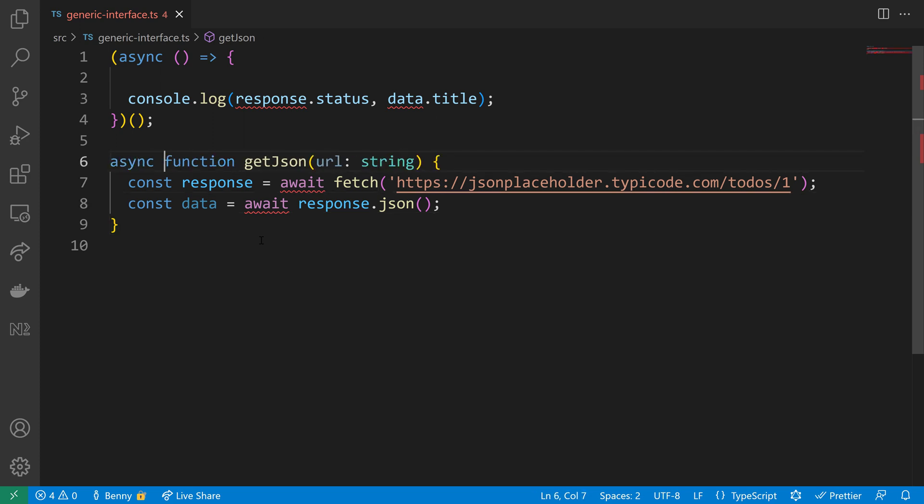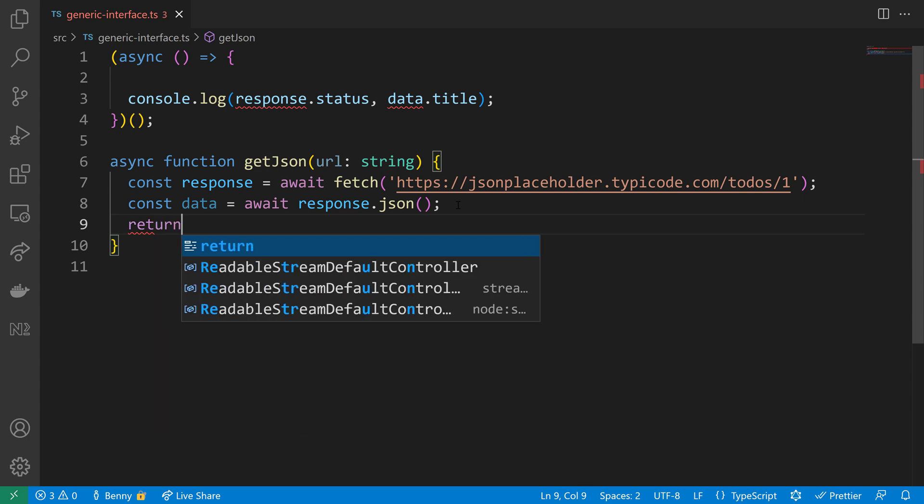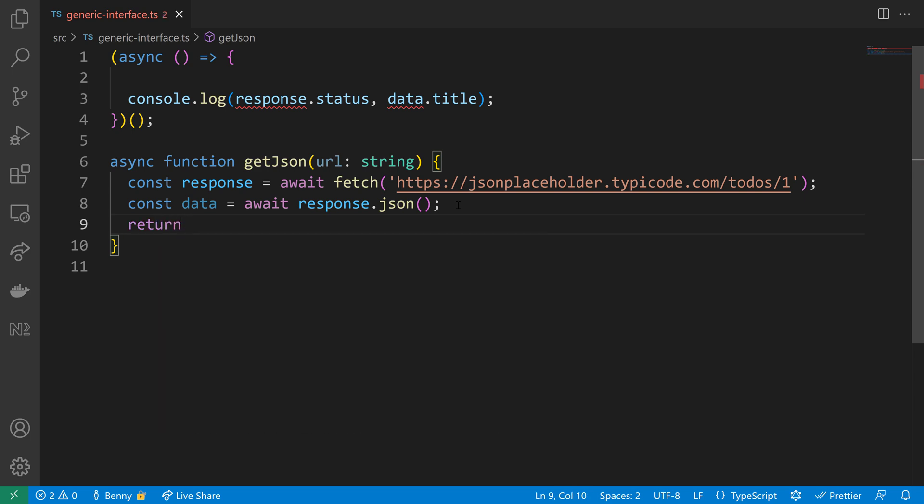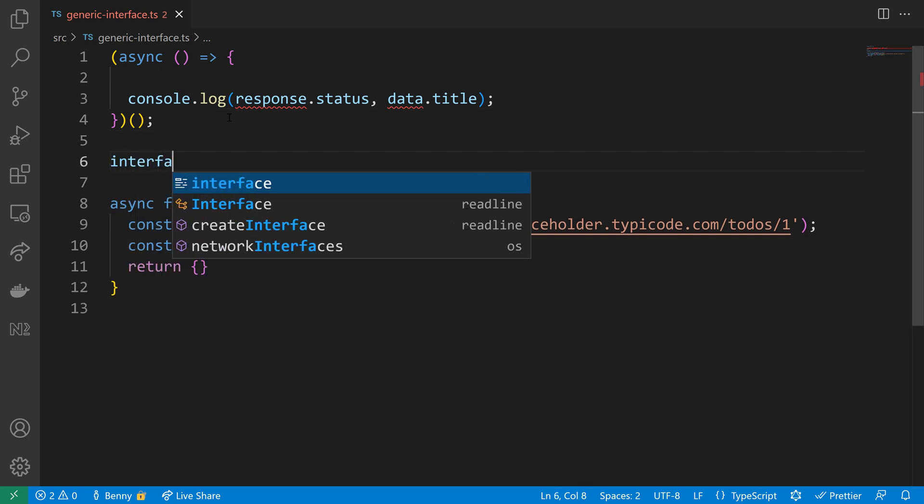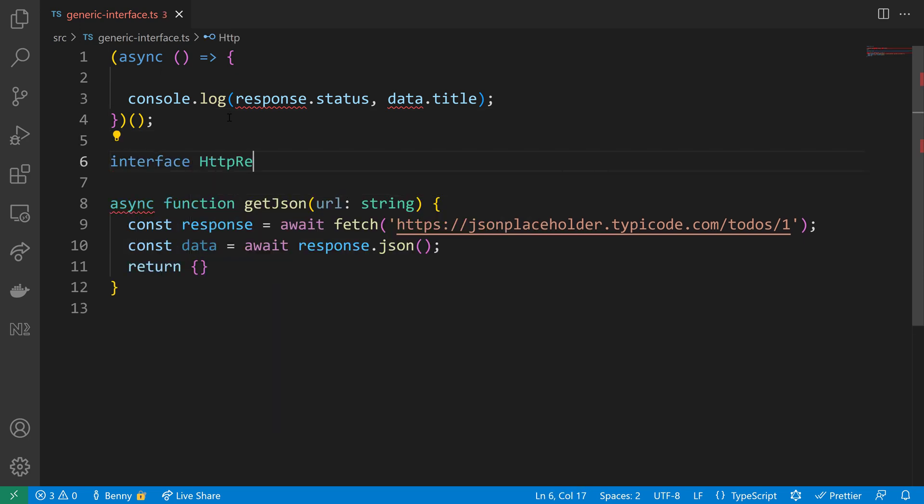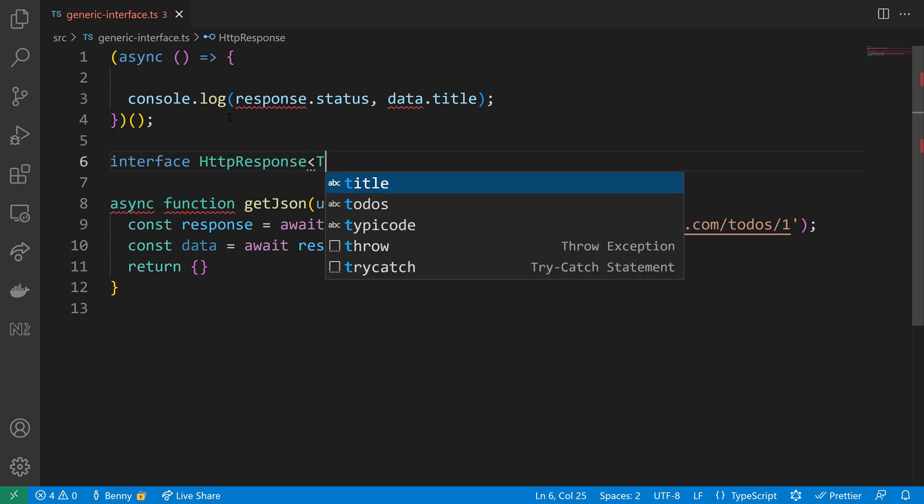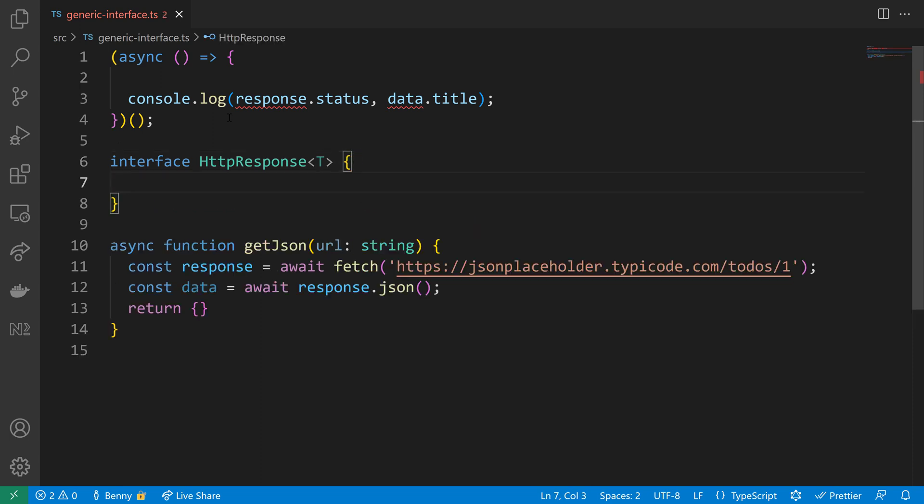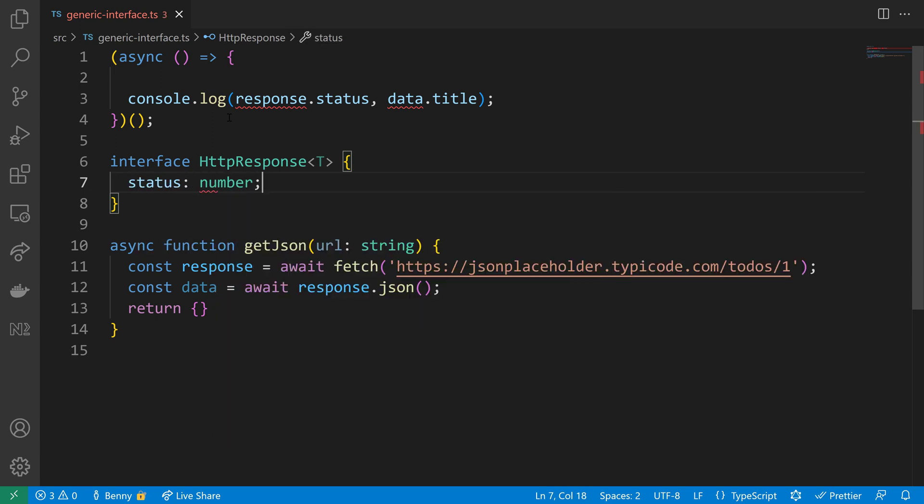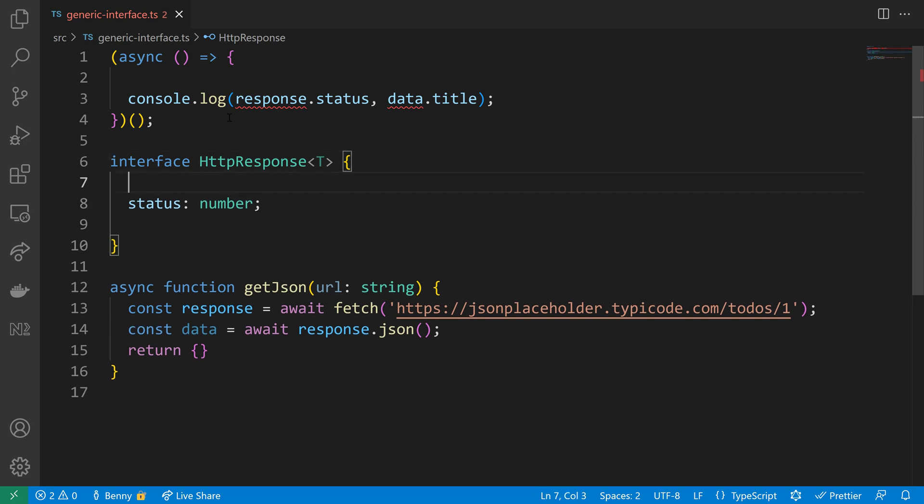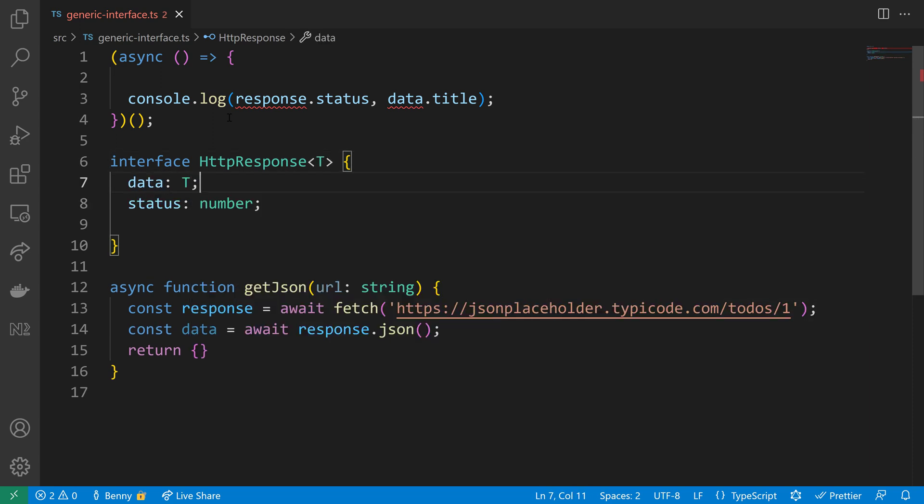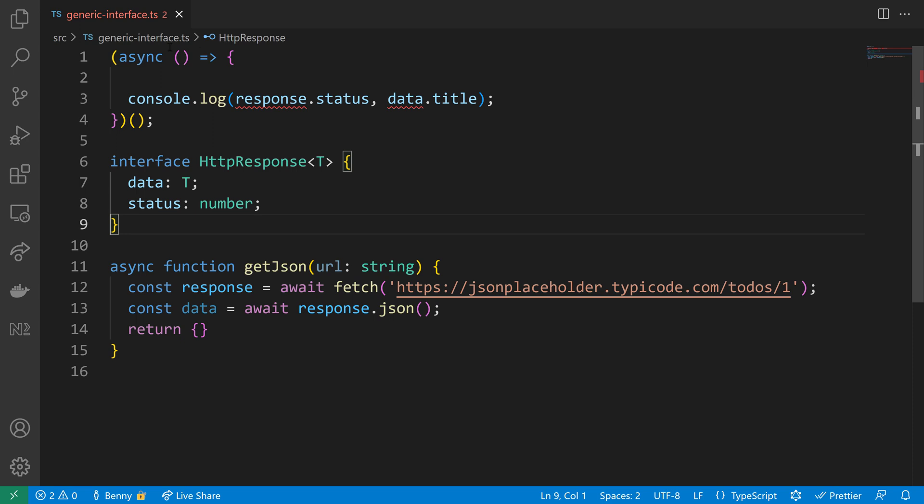We have to prefix our function with the async keyword in order to use the await inside, and we also should define our return type. For the return I want to create an interface. I will make the interface generic by using the angle brackets, and within the angle brackets we will then use our type variable called T. I will make use of it inside the interface to define the data that the response brings us. But let's first define a number type here for the status, the HTTP status, and then we'll make a property here for the data that is of type T.